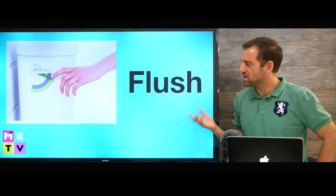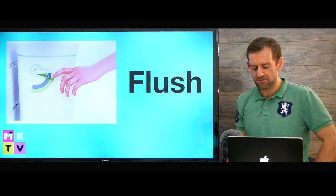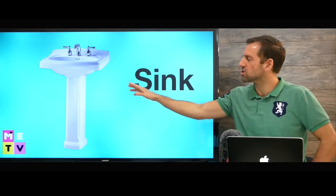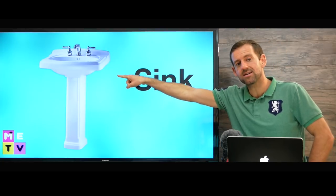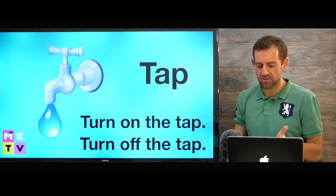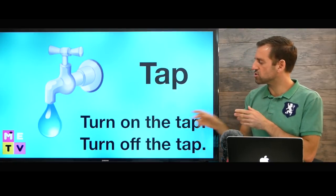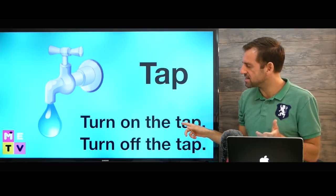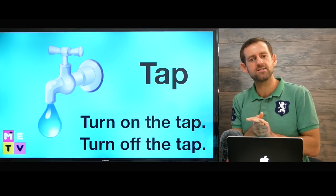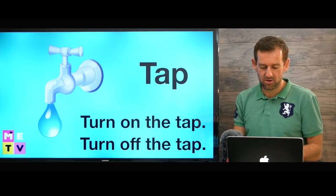So when you're finished using the bathroom, you need to flush, and after you flush, you're going to wash your hands. So you go to the sink to wash your hands. Now, this is called a tap. To wash your hands, you turn on the tap, and then after you're finished washing your hands, you turn off the tap.